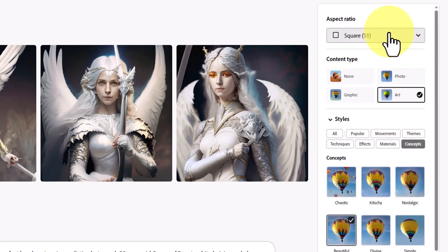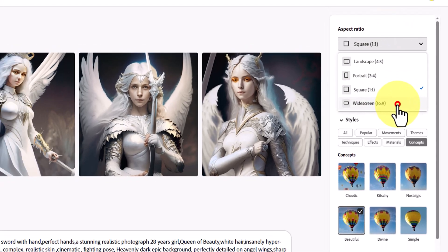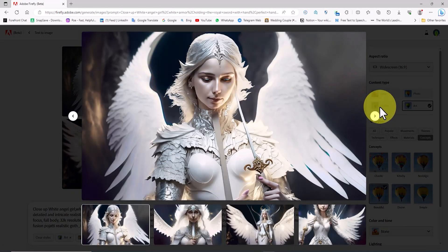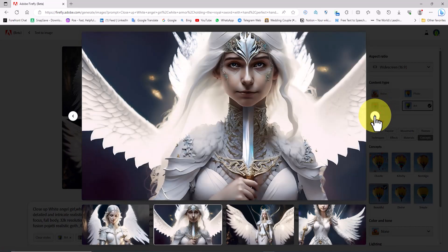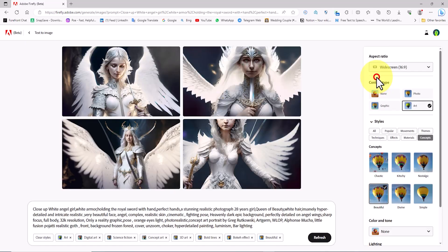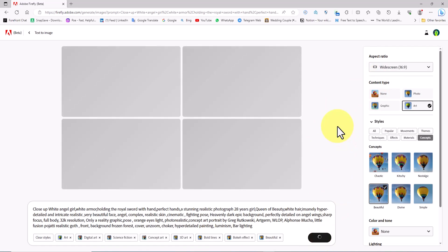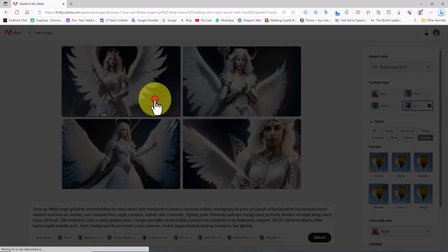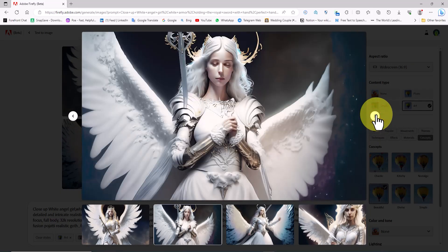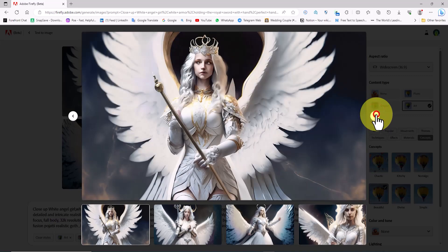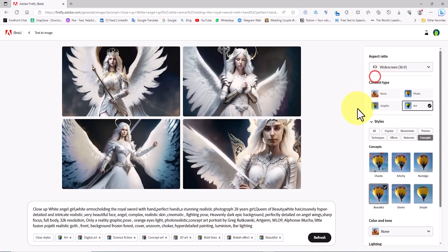I also set the Aspect Ratio to widescreen. New images are generated based on these settings. With some adjustments in the settings and even a slight modification in the prompt, we can achieve better results with Adobe Firefly AI. I click on the Refresh button to generate newer images — perhaps the next images will be better. By clicking on one of the images, we can view it in a larger size and analyze it. I achieve better results by spending more time and using the Refresh button, which you will see below.